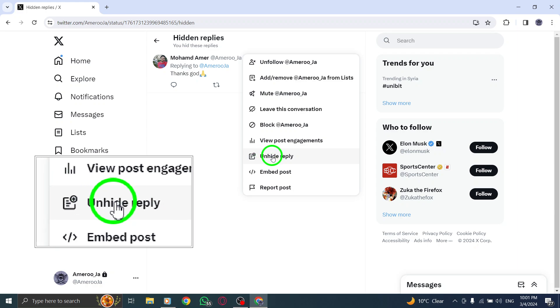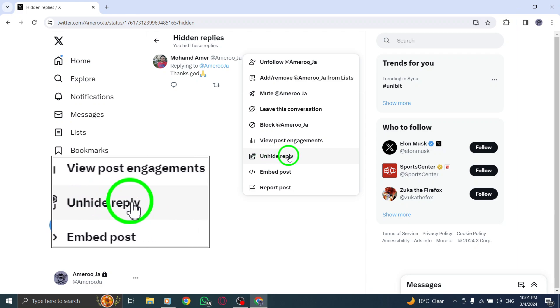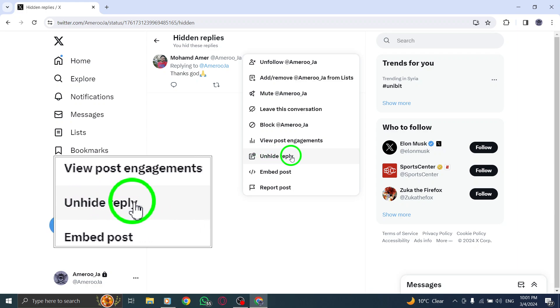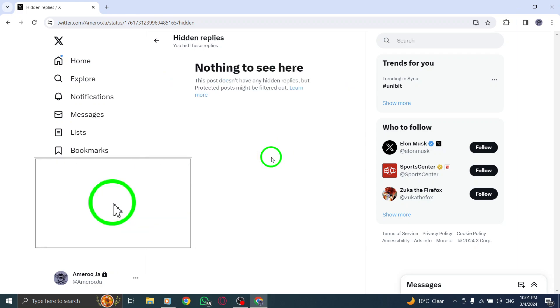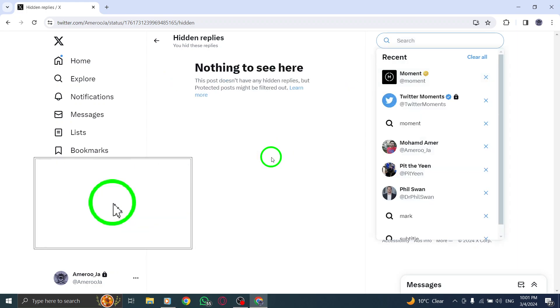From the menu options presented, select Unhide Reply to make the reply visible to all users viewing the conversation.